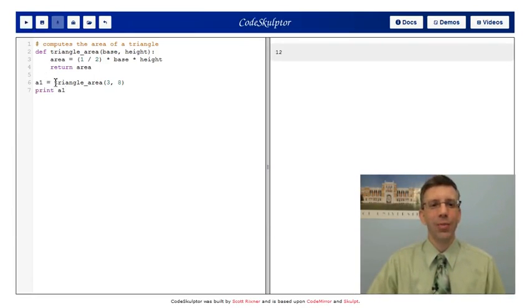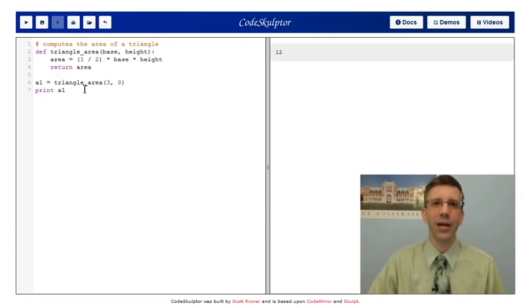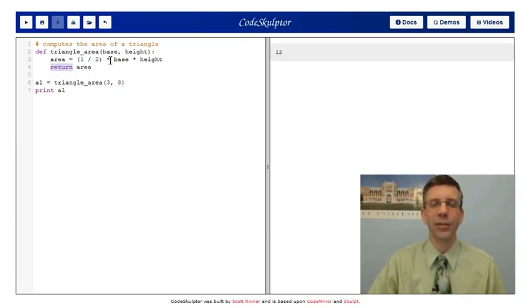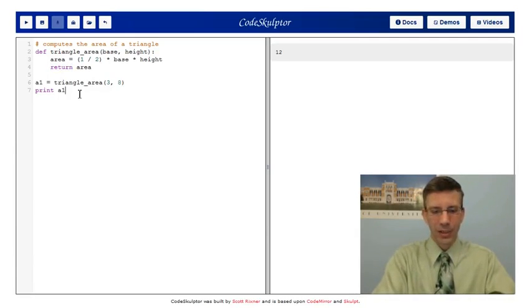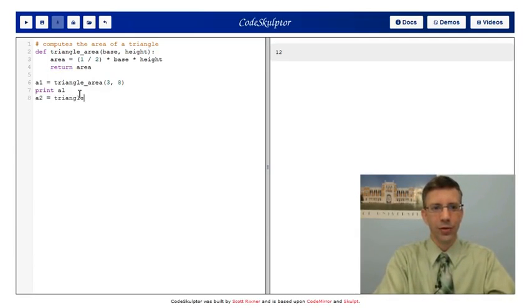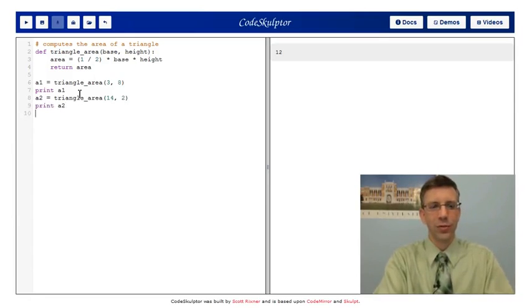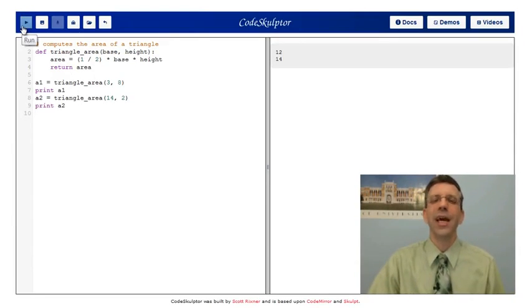I want to point out here. I assigned this to A1 and then I printed A1. What did A1 get? A1 got the output of the function triangle_area. The output is whatever the function chose to return after the return statement. Let's try it with something else. A2 equals triangle_area 14 and 2. Print A2. What do we expect the output to be here? I expect it to be 14. And lo and behold, it is 14.